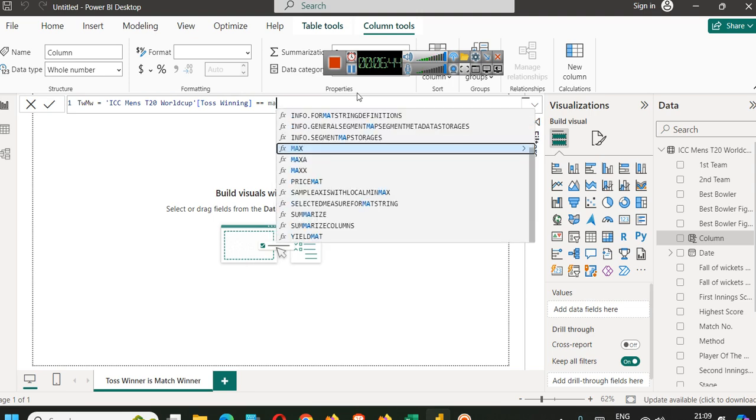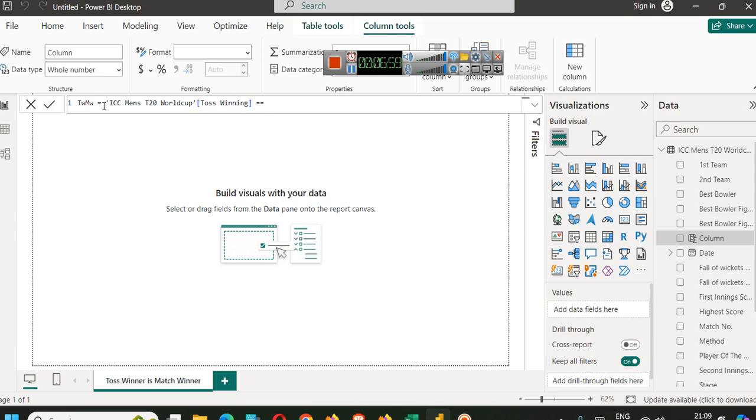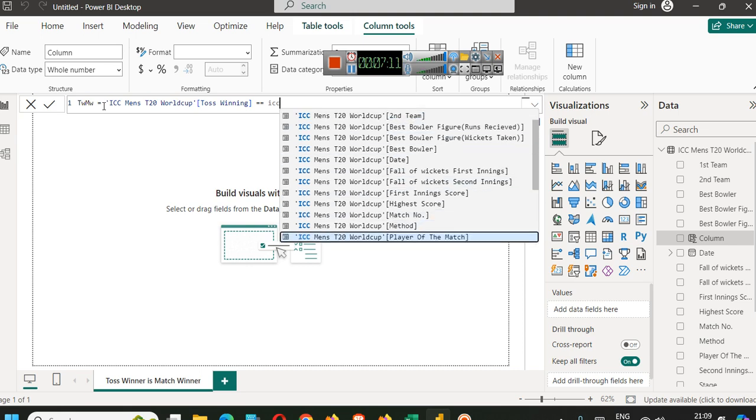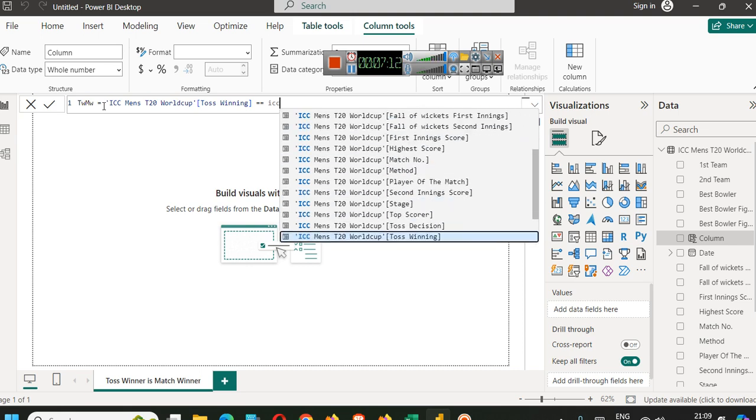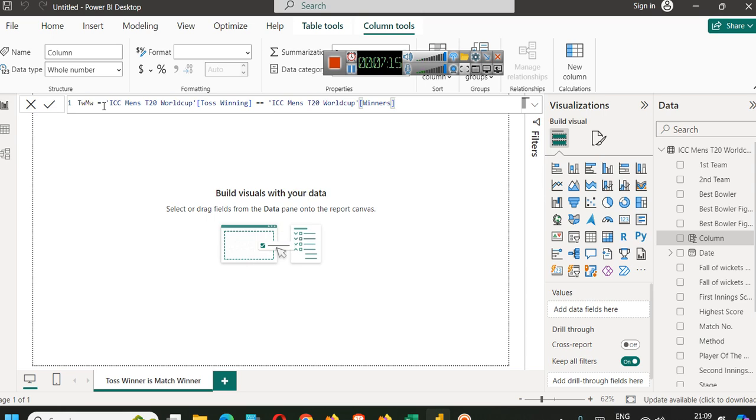Match winner is match winner. This one equal to is assignment operator. We are assigning this calculated column condition to this particular variable. A new column will be created. It will run a loop on each and every row of this dataset and compare these two columns. ICC toss winner is equal to winner. It will compare these two columns. If the condition is true, it will write true, else it will write false.